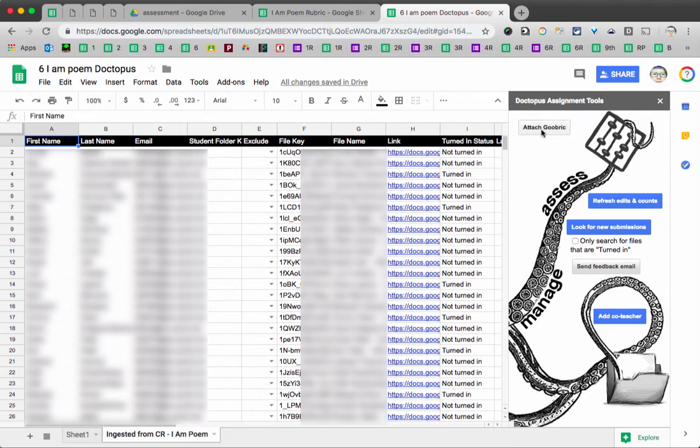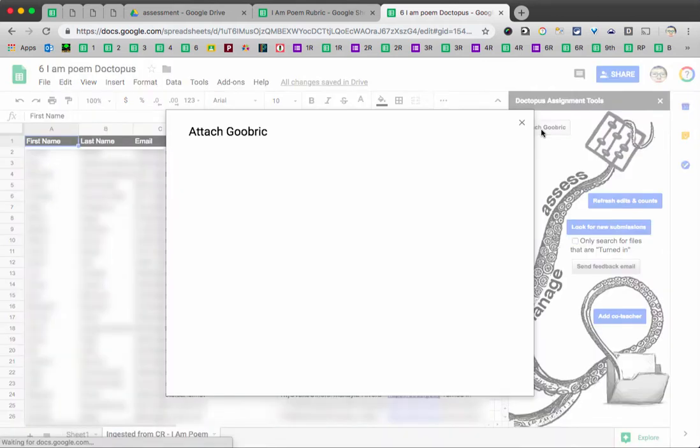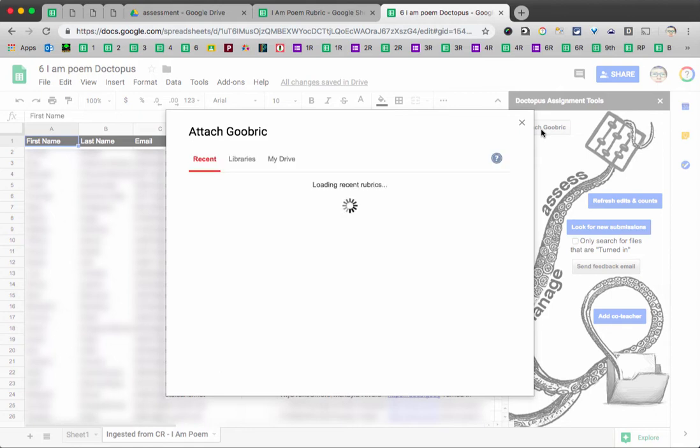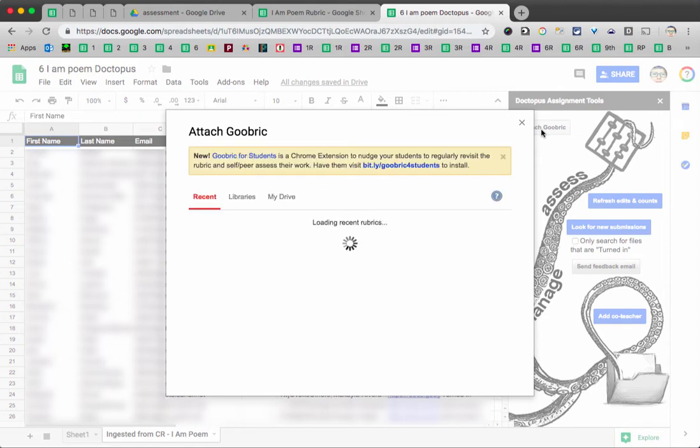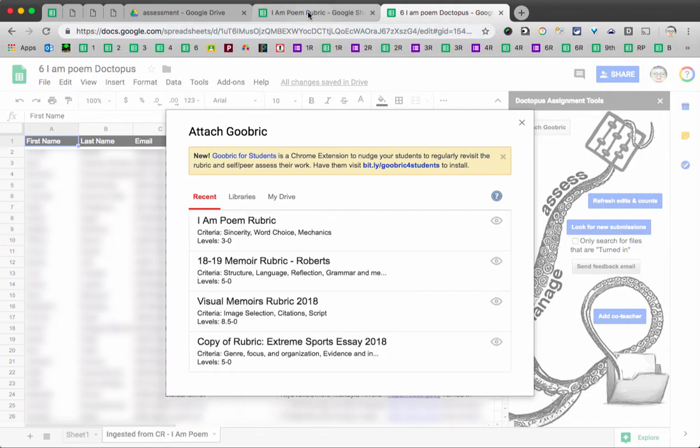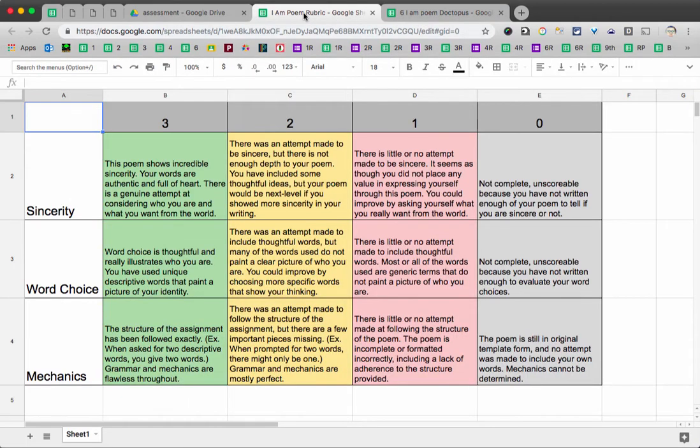Now to use Goobric, you also need the Goobric extension installed. But in addition to having the extension installed, you will also need to attach Goobric, which is a rubric that you already created somewhere in your Google Drive. Now, I already created mine in this other tab over here. It's a separate spreadsheet. It has some of the things we were looking for in this I Am Poem and some criteria.